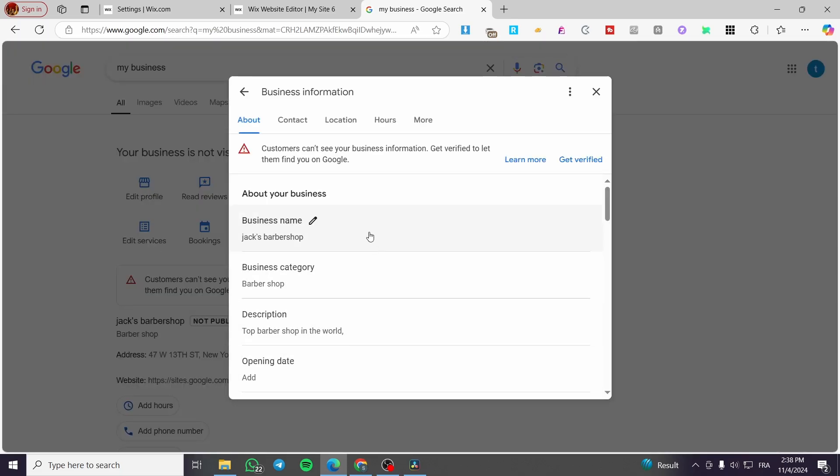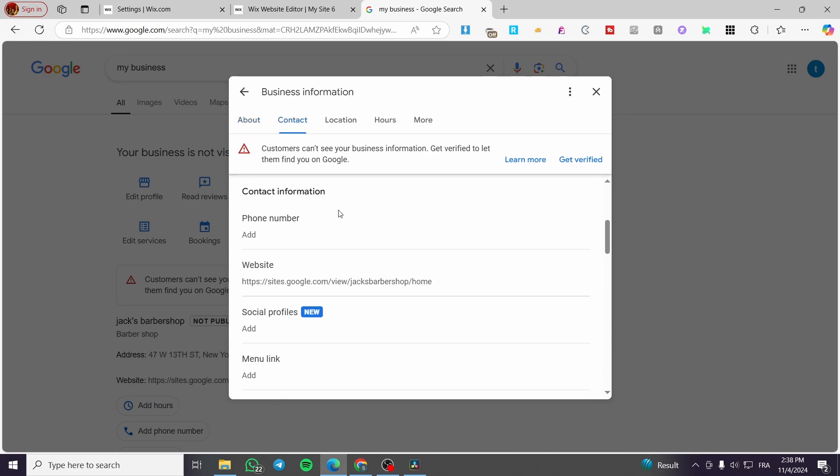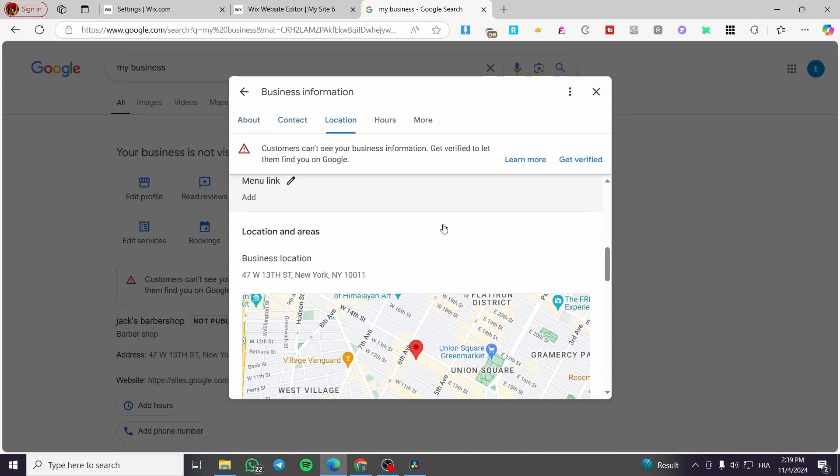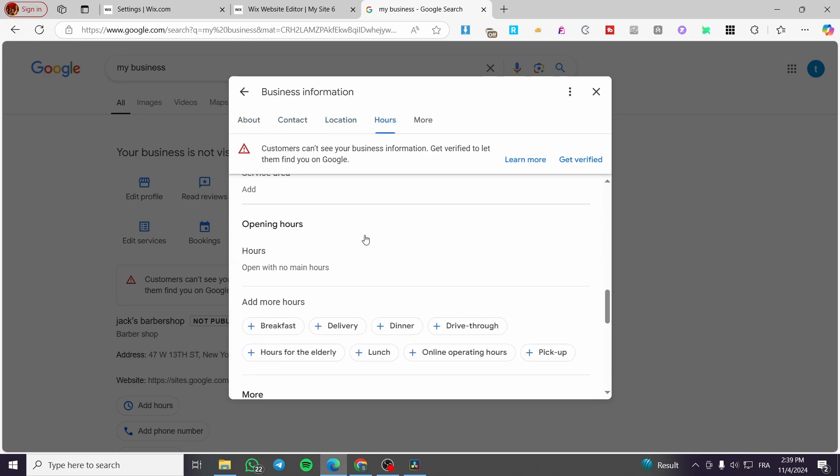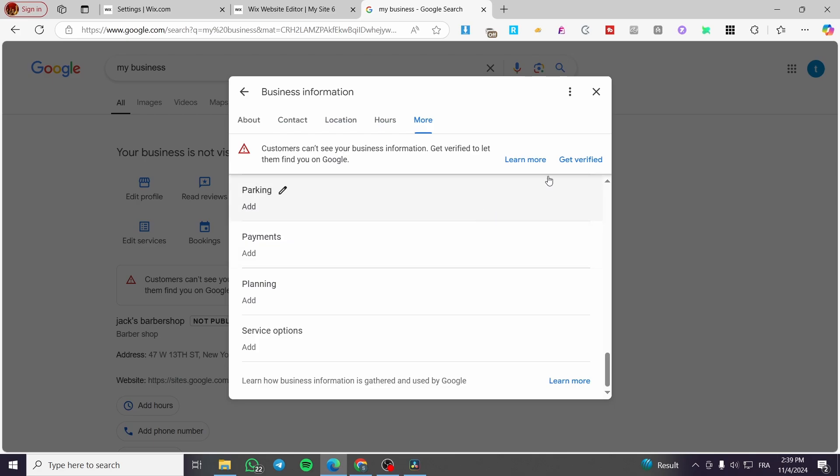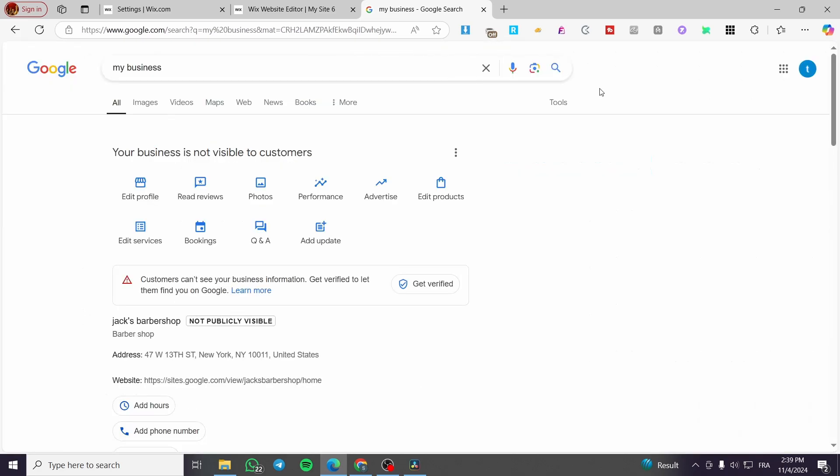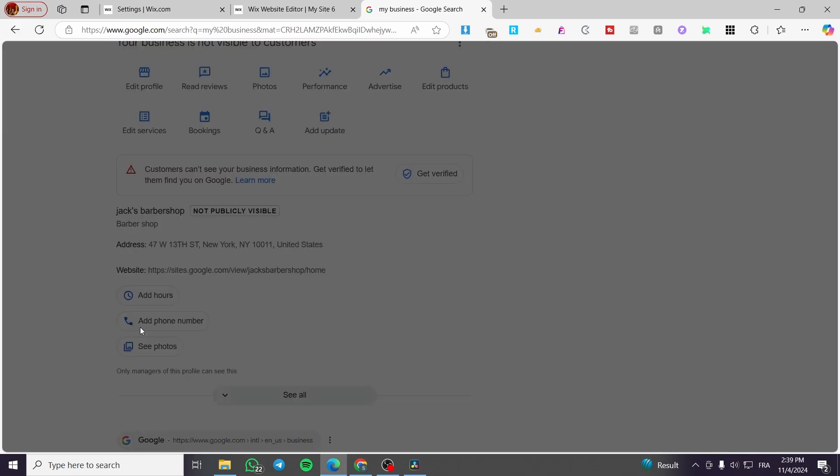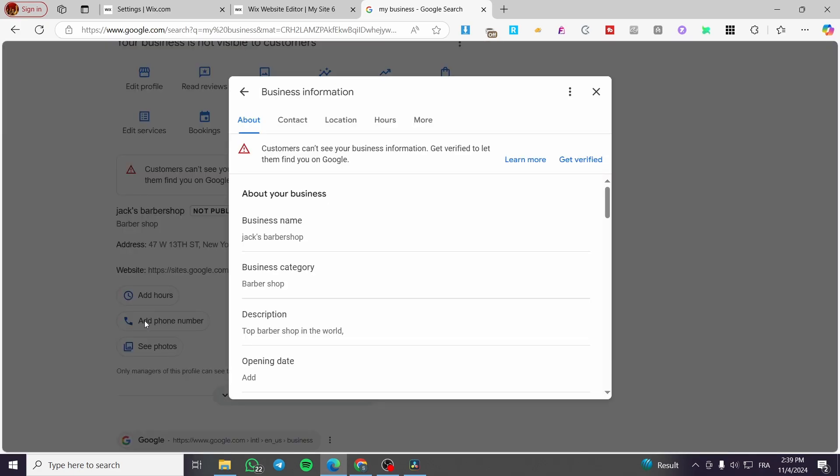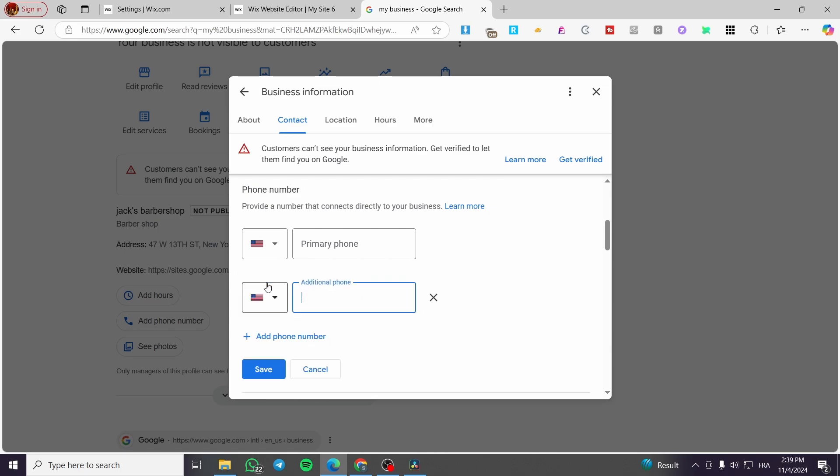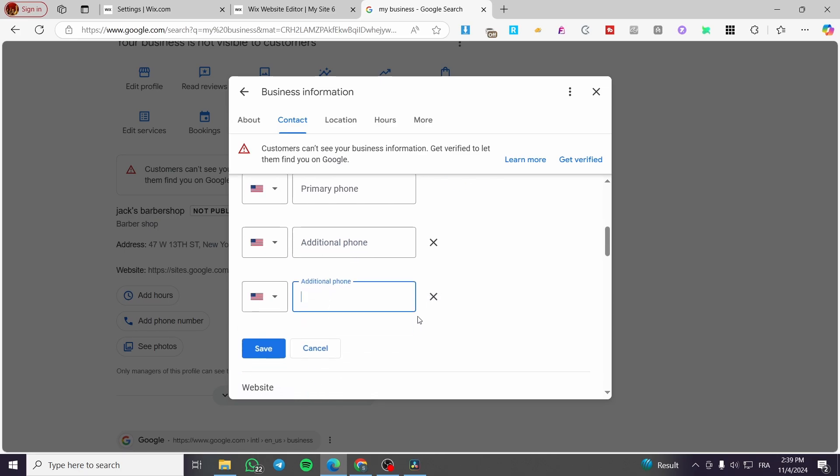You can go ahead and scroll down a little bit and you're going to see here the open hours, add phone number, or change it. You are going to get it like that and save it. You can add up to three or less phone numbers.